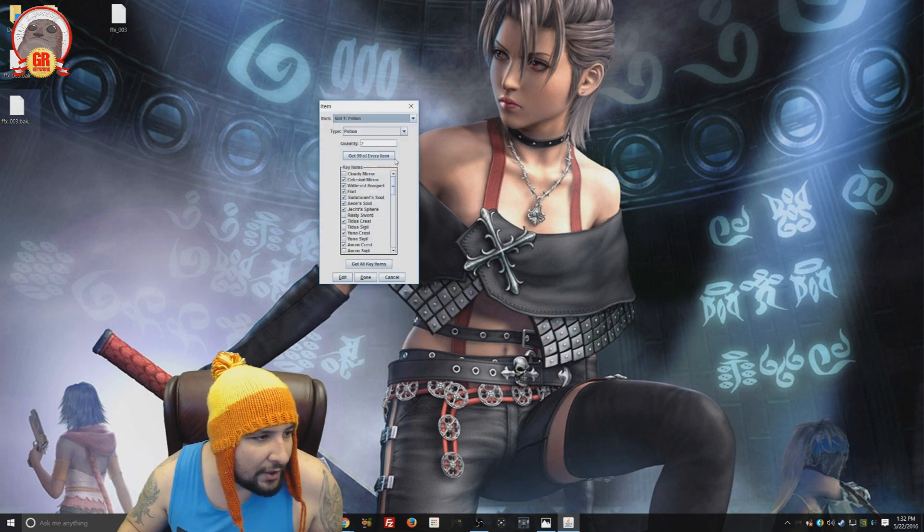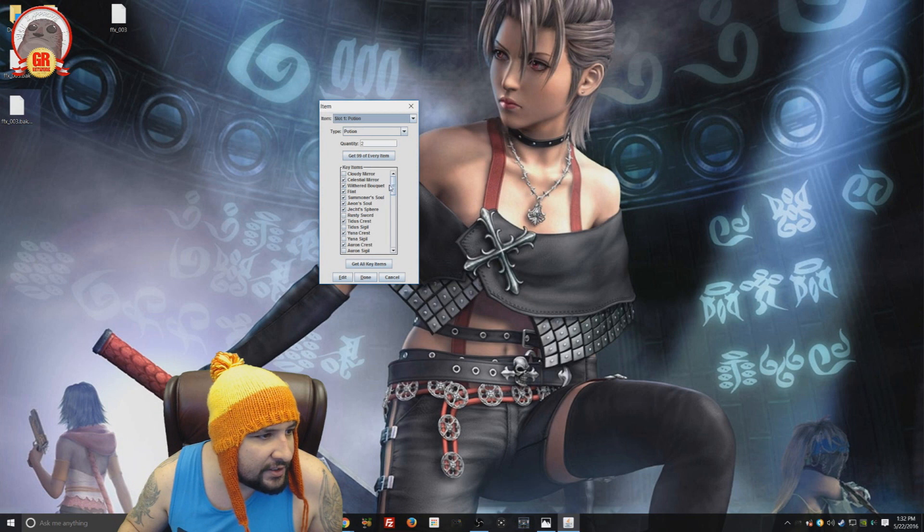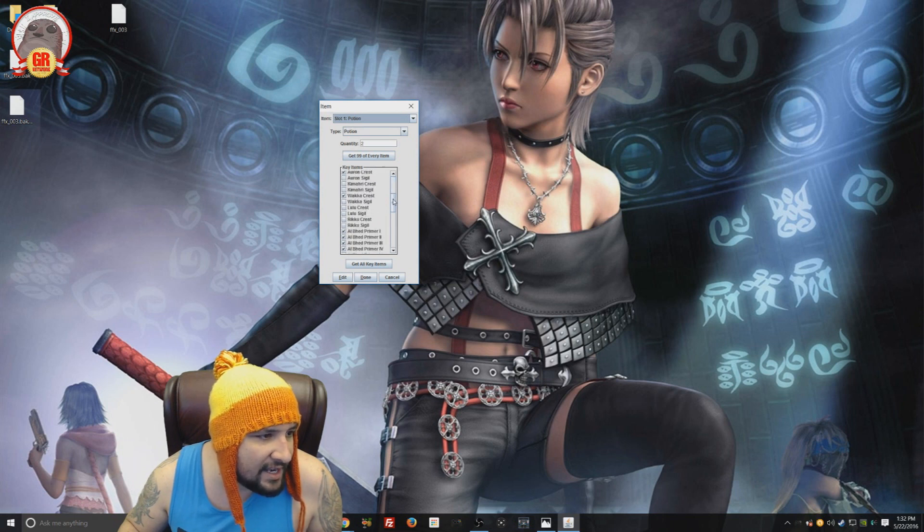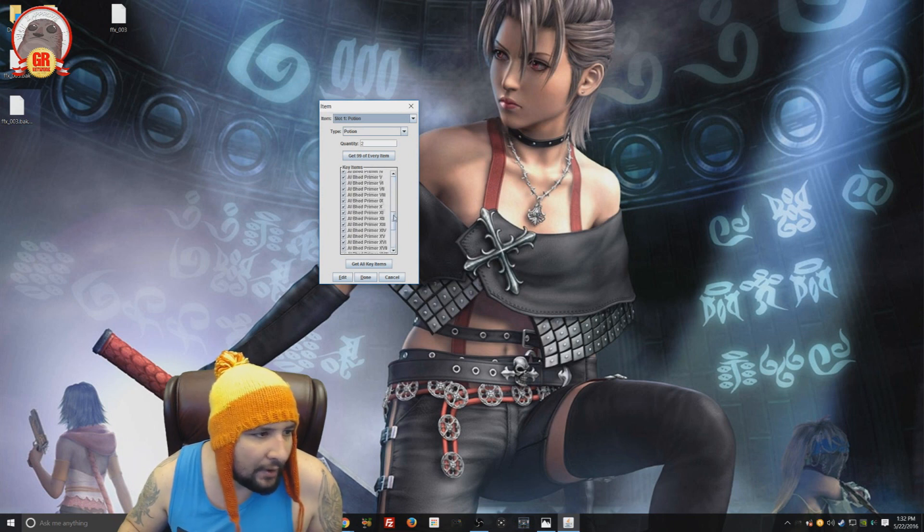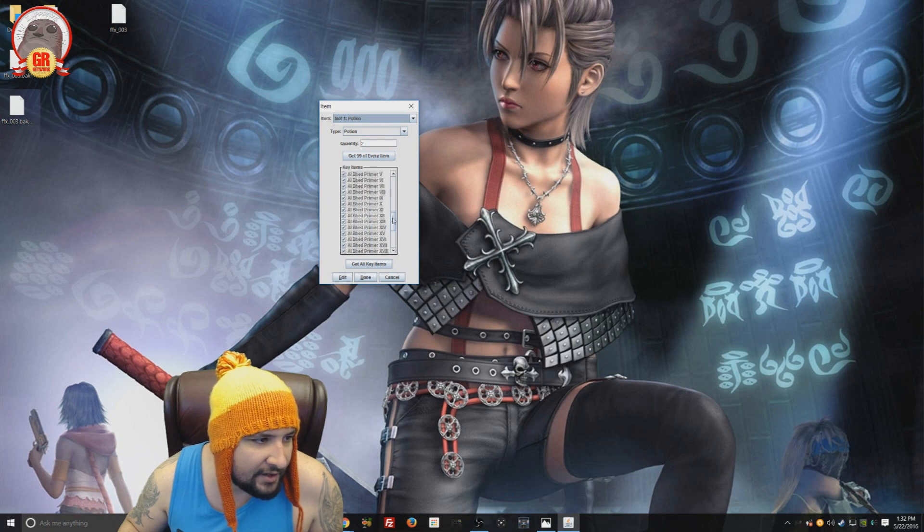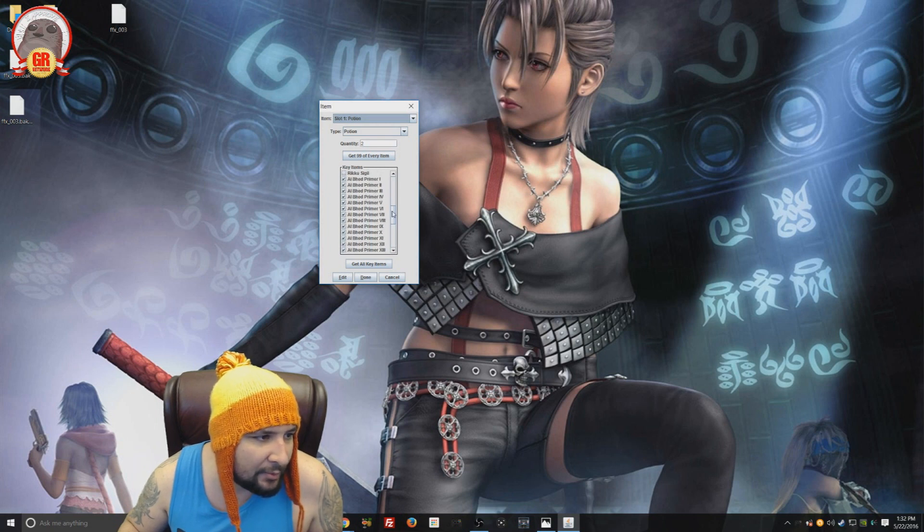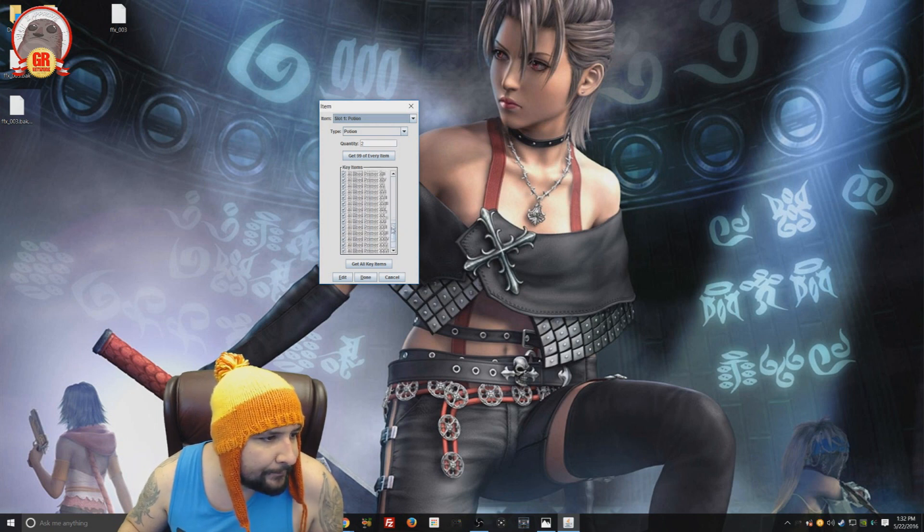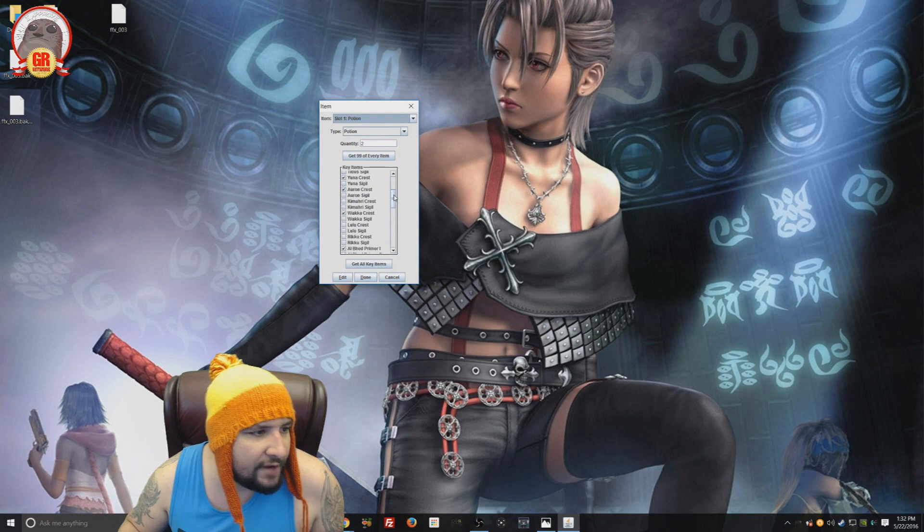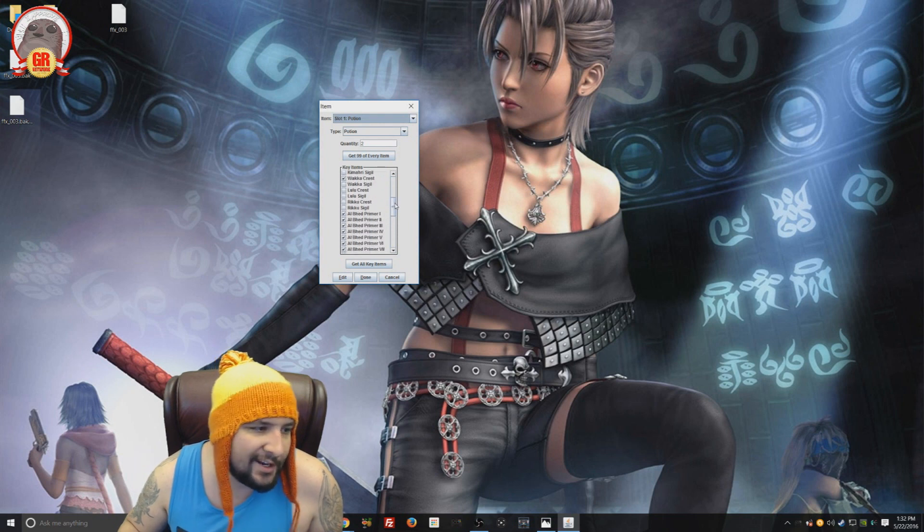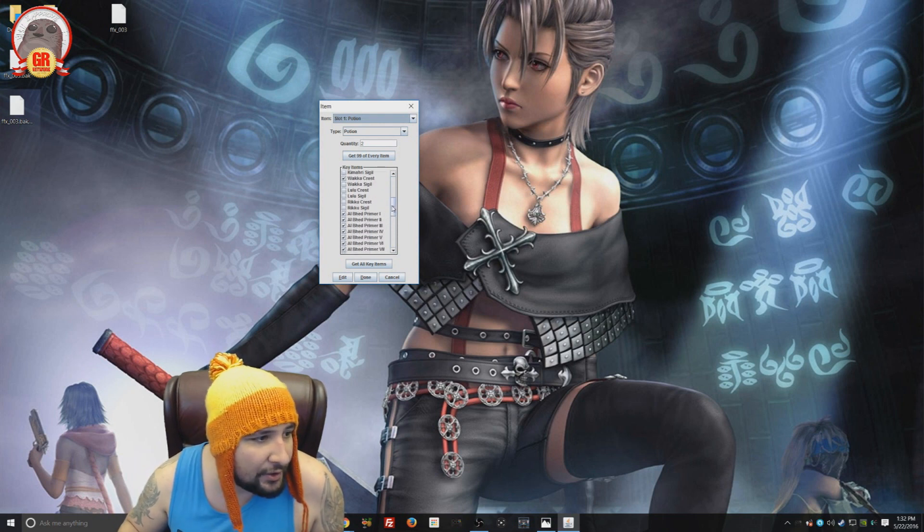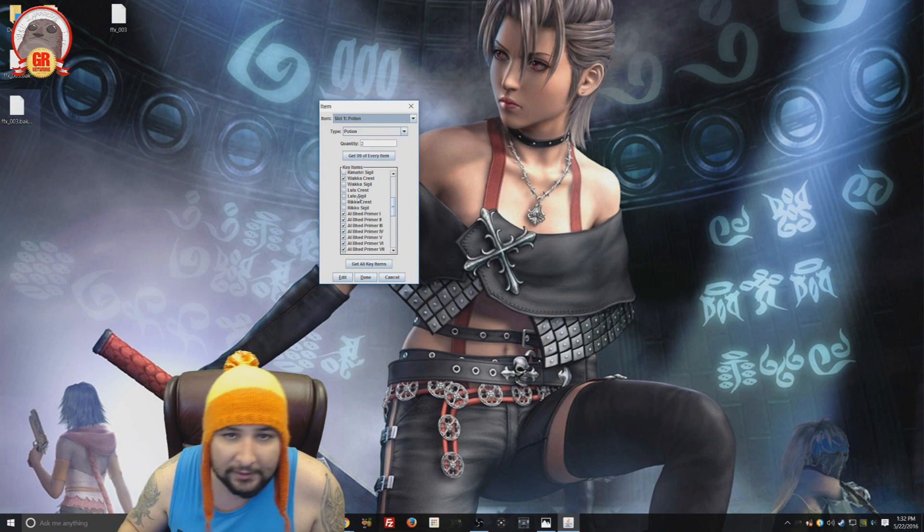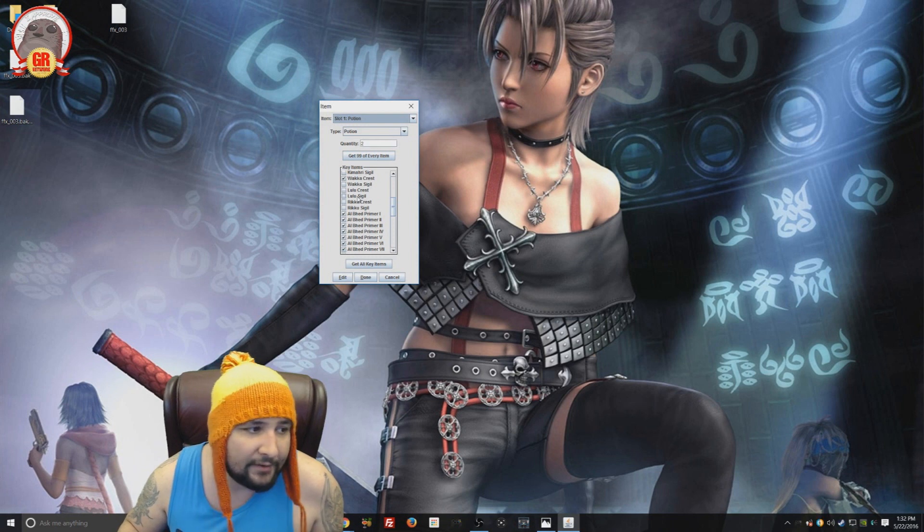You can even do your items. So, first thing is it starts off with key items. You can give yourself any key item that you like. And one of the ones that's pretty obvious to give yourself is all the Al Bhed primers. That's pretty cool.